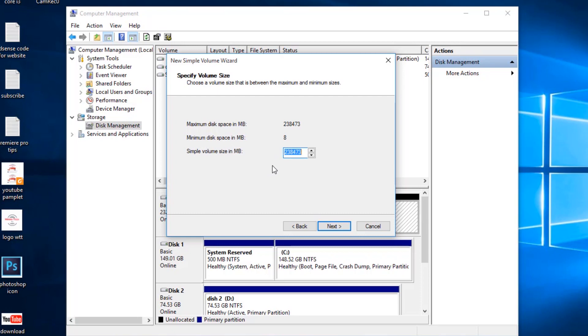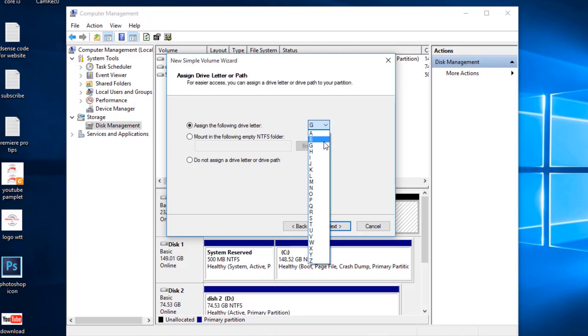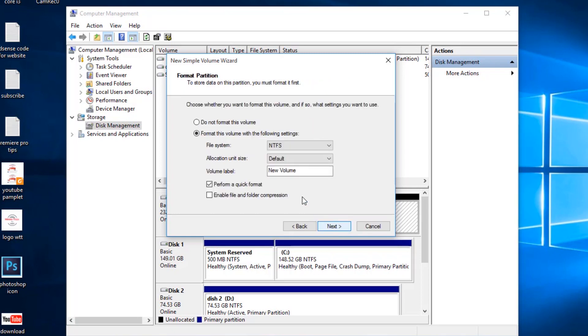In my case, I'm just going to take this whole drive as one partition. Next. Assign the following letter, you can assign any of these letters. Let's assign it B. You can assign it any letter. Next.